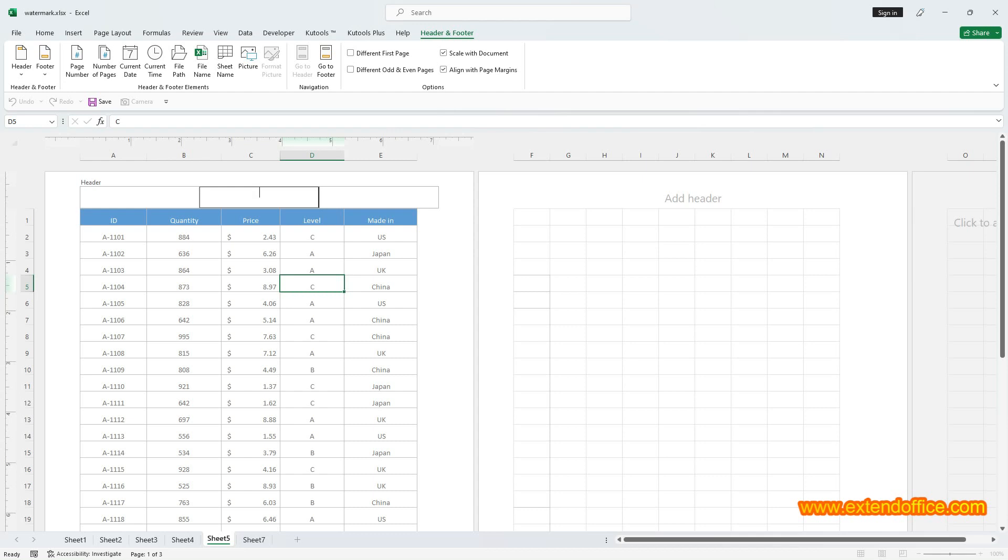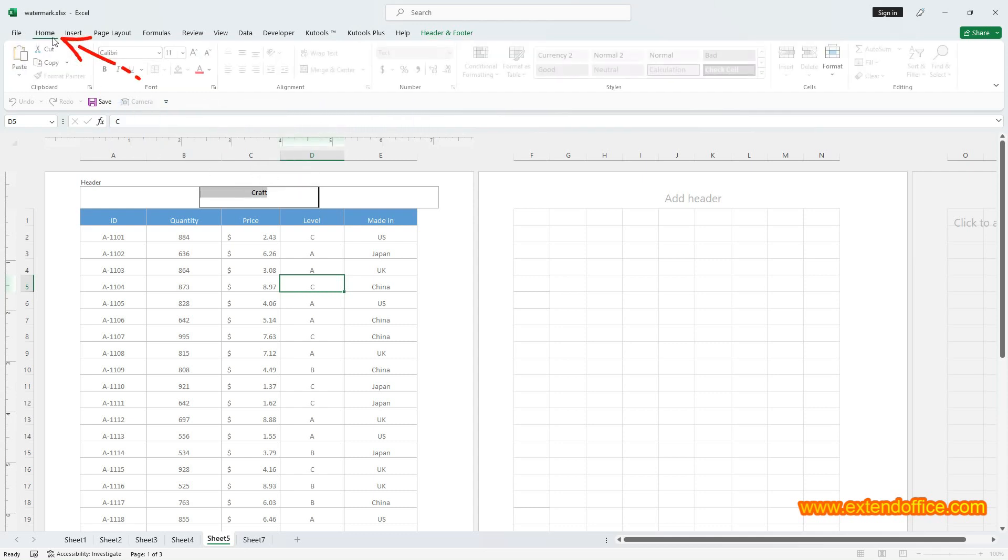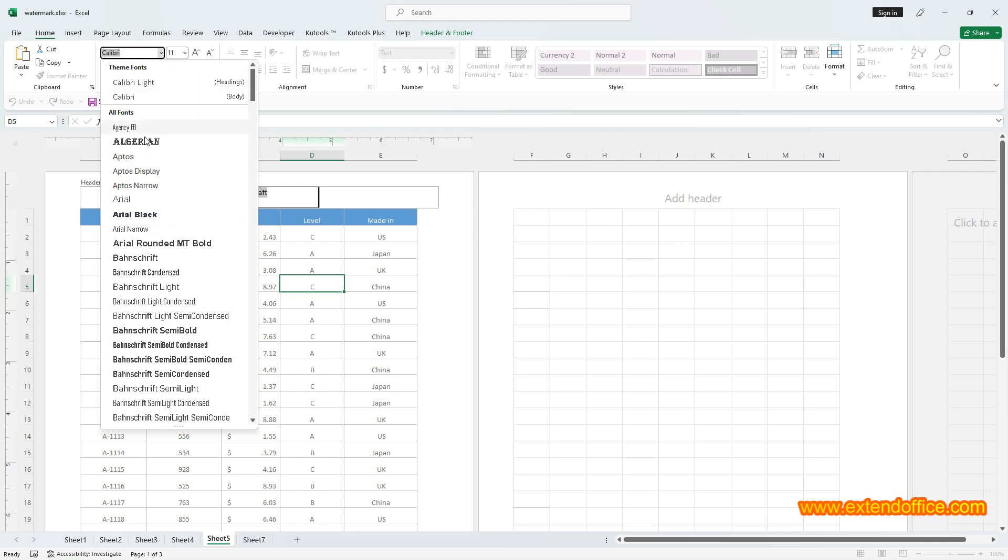Then type the text you want to show as watermark in worksheets, typing Craft in this example. Select the text, then select Home tab. Go to the Font group, change the font size, font style, font color and other formats as you need.